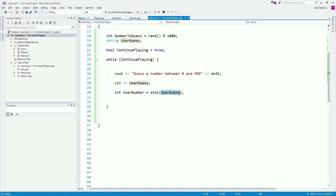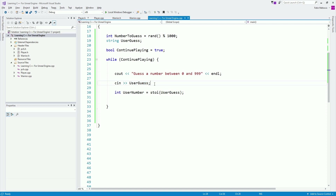So we're converting the string to an integer. Note: if you don't type a number for your guess, this will cause an error. I'm not going to handle exceptions here — that's for another lecture. Just make sure when you guess you input numeric characters, not alphabetic characters.